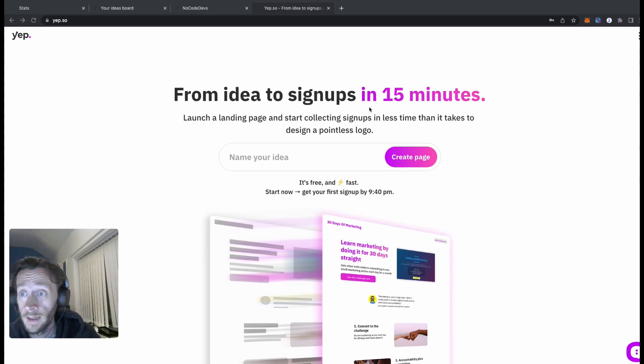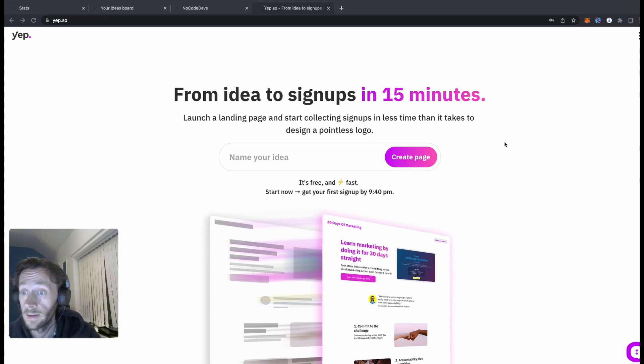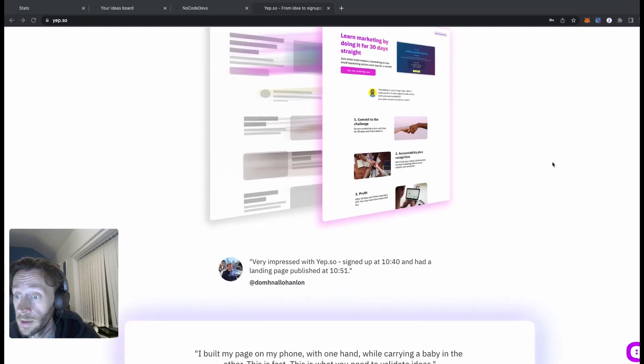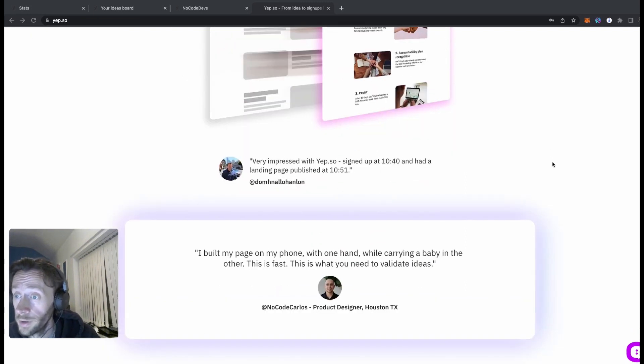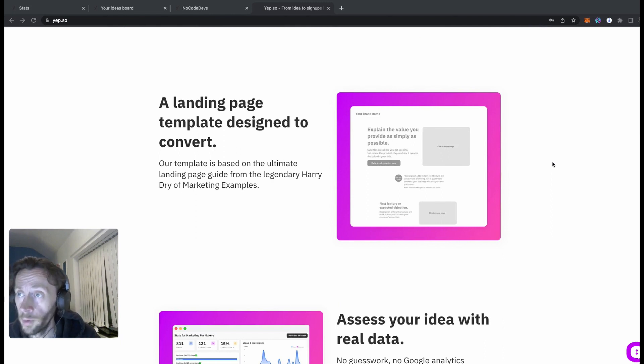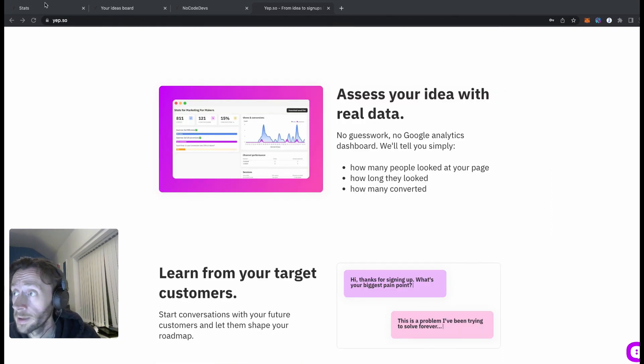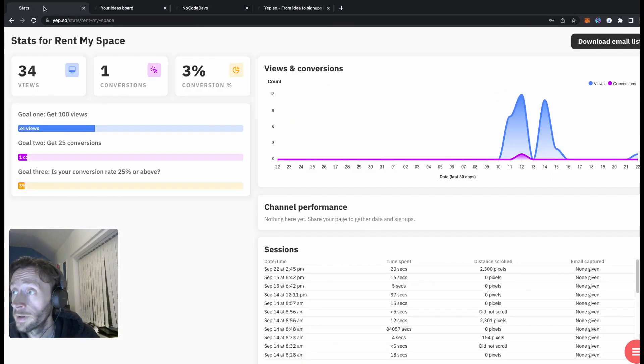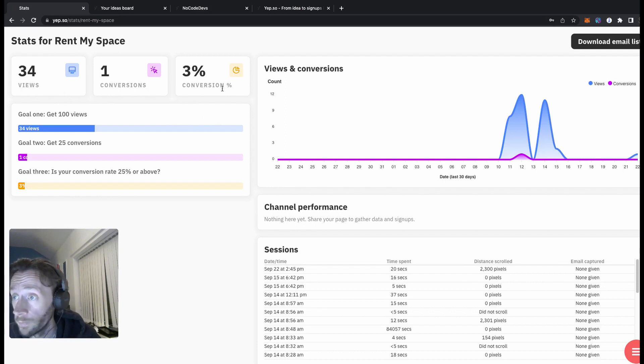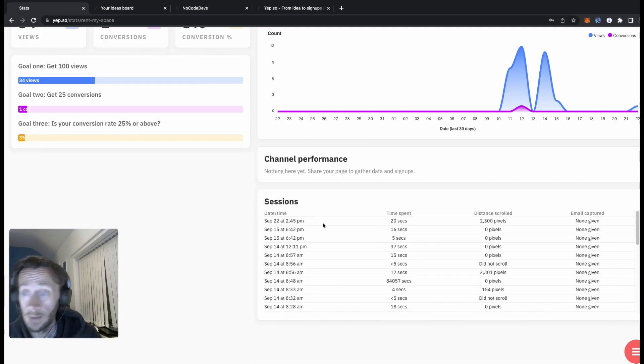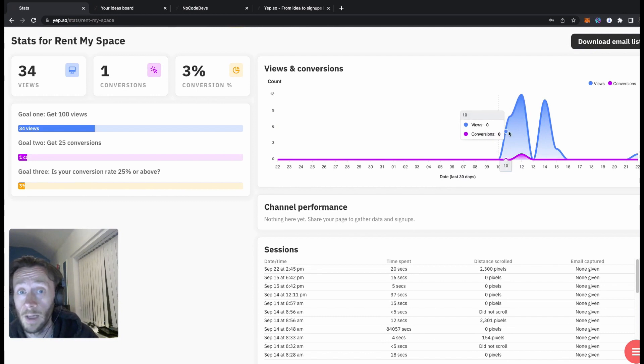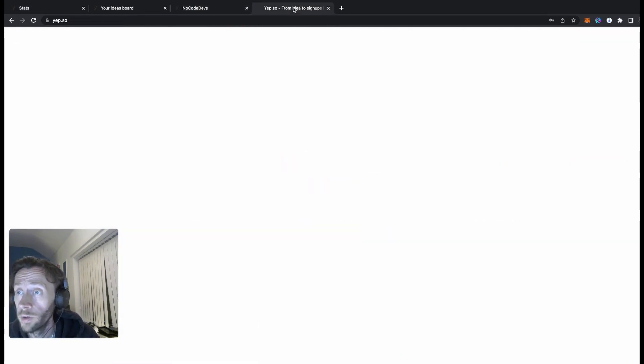So this is yep.so. As it says there, from idea to signups in 15 minutes, and that's probably an over-exaggeration to be completely honest. It's really quick because it's built completely on Bubble. This is the analytics I created the other day, so you can see all your views, your conversions, session times when it came down, you can download your email list as well, really cool.